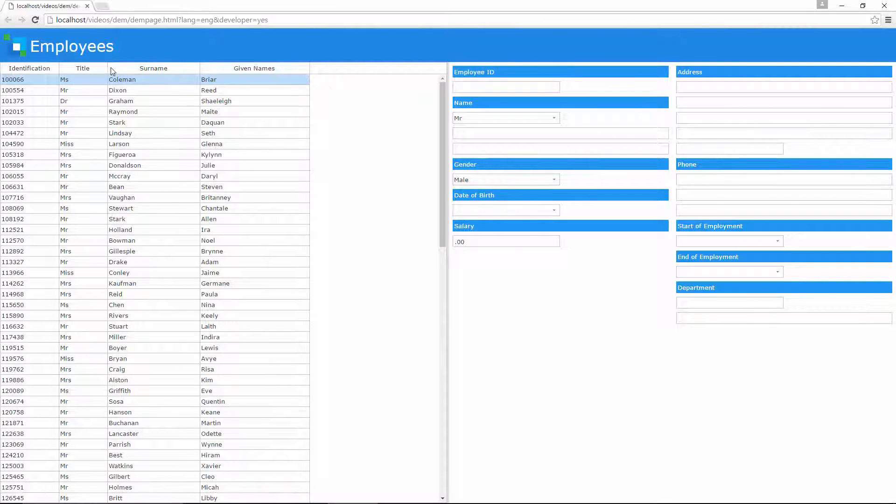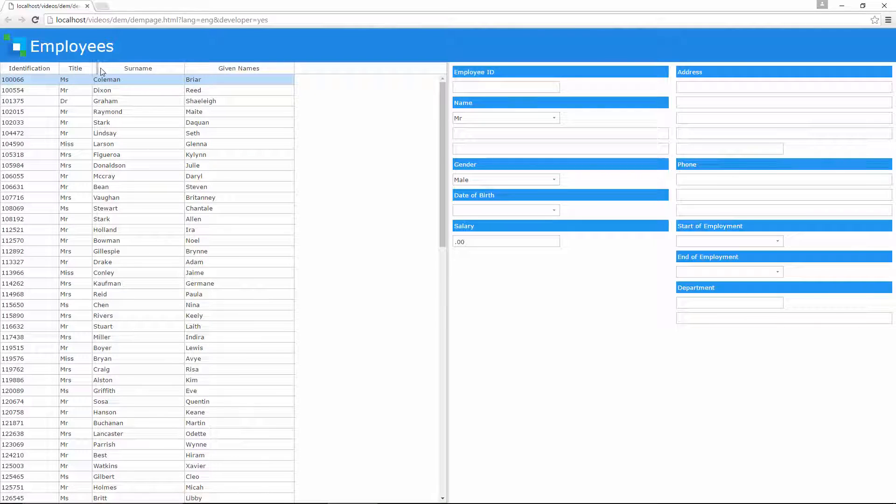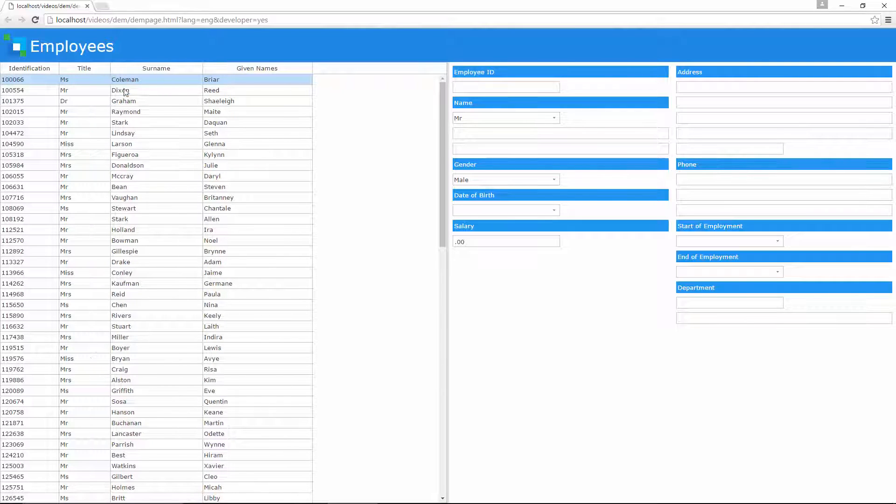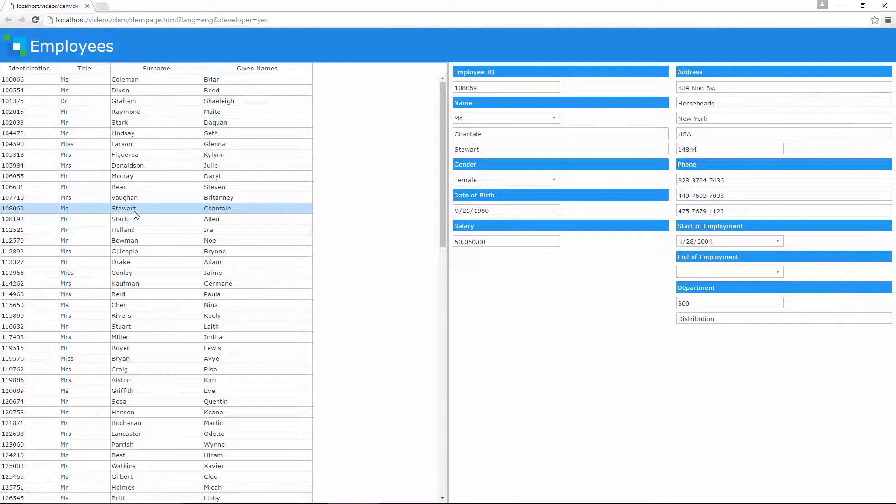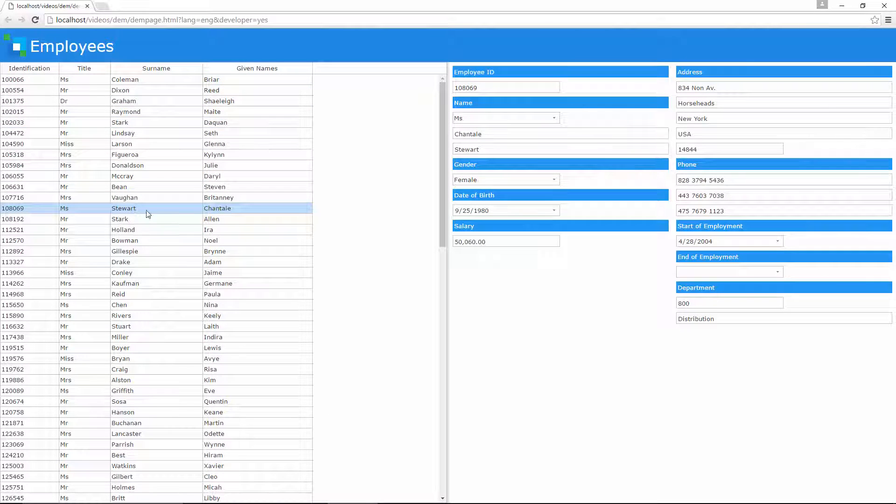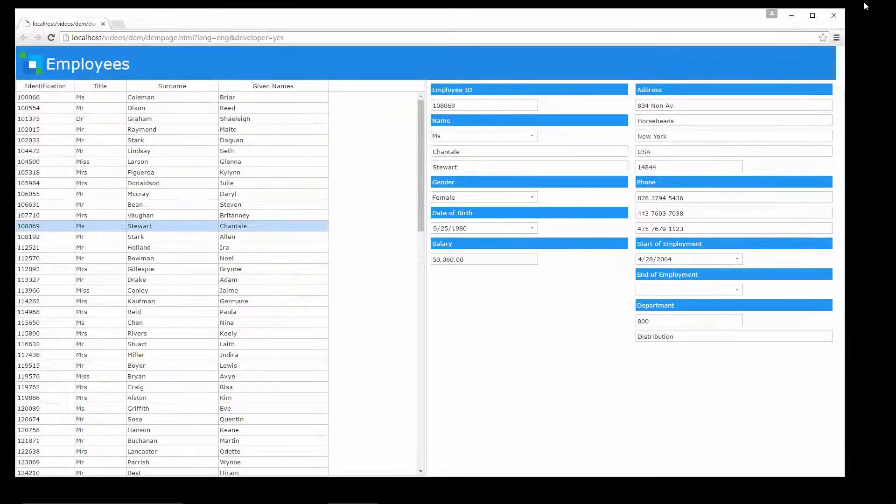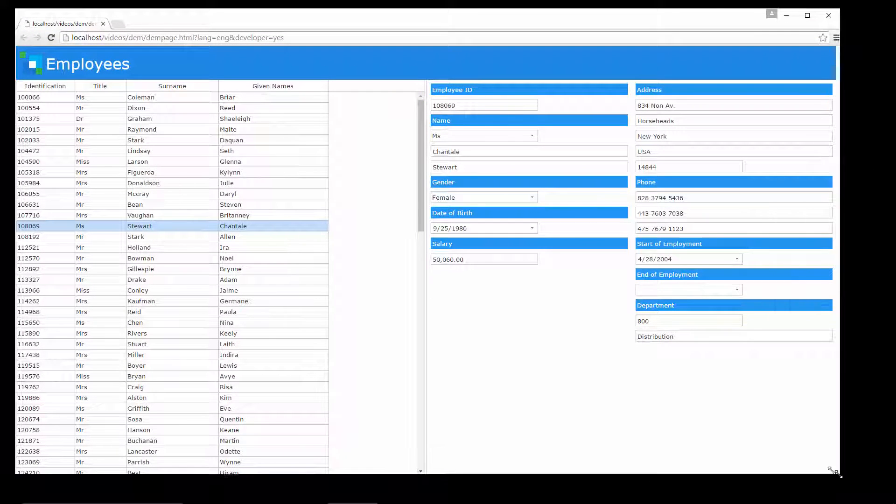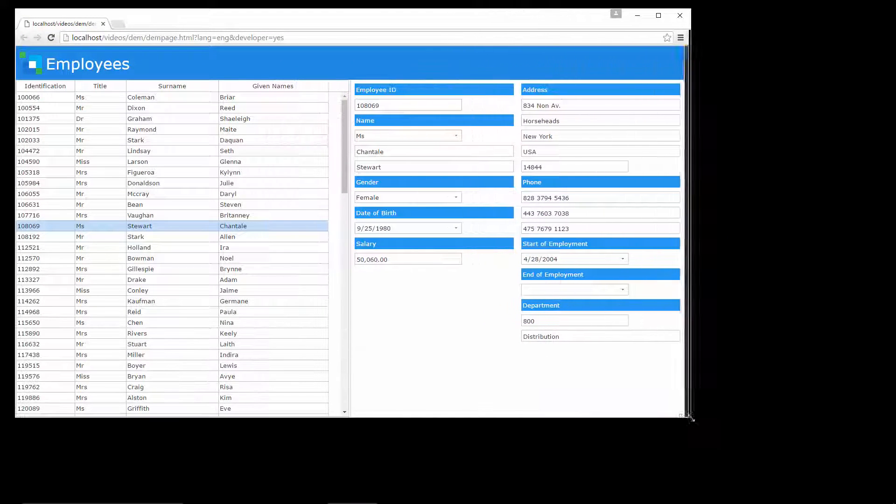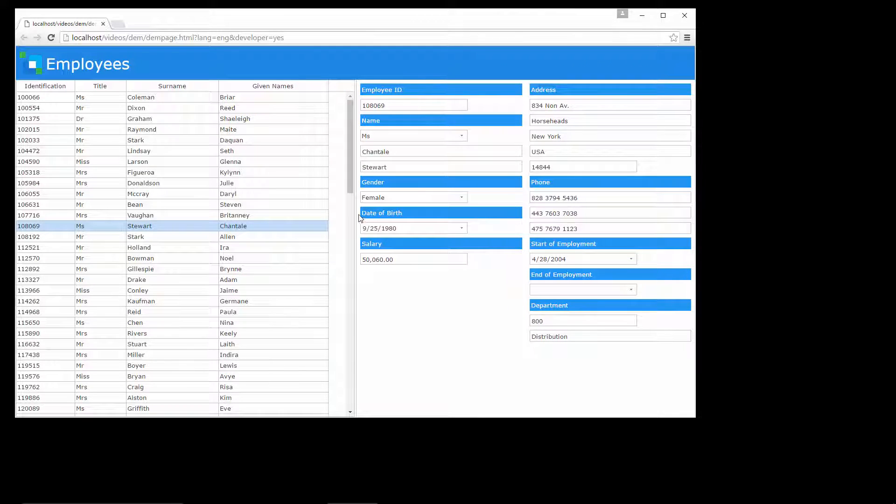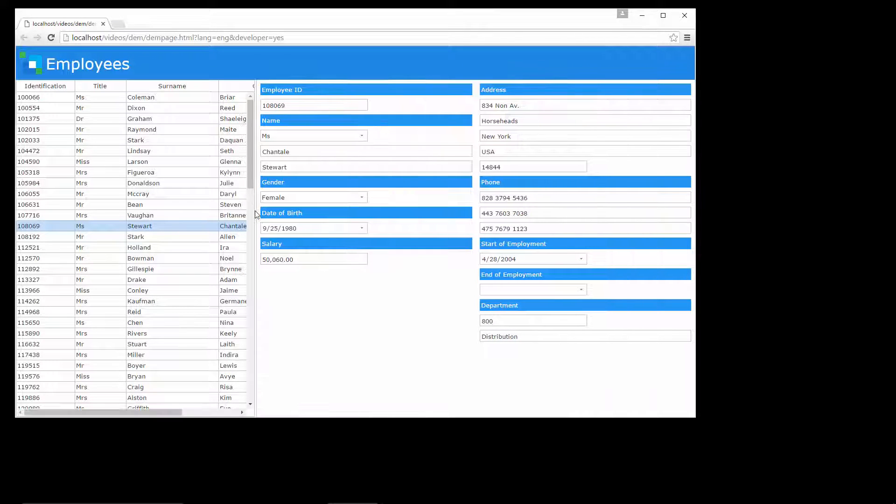And what you see is something with the look and feel of a desktop application but running in a browser. Most importantly, this has been created in a point and click environment with a few lines of code and without any knowledge of HTML, JavaScript or CSS.